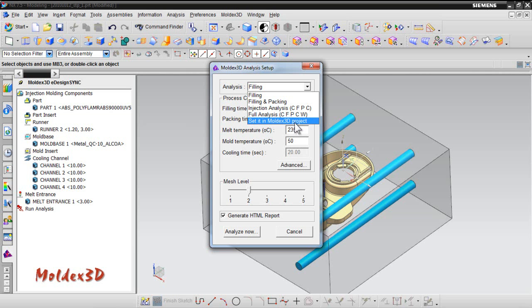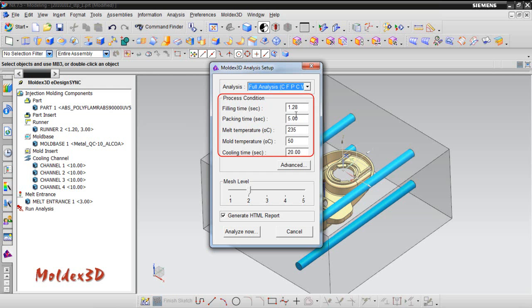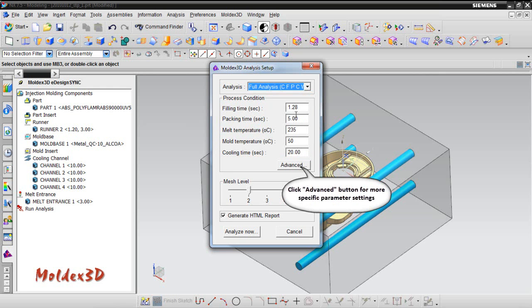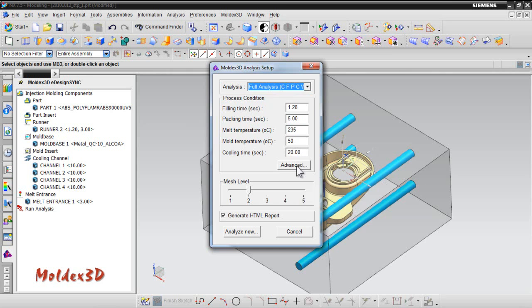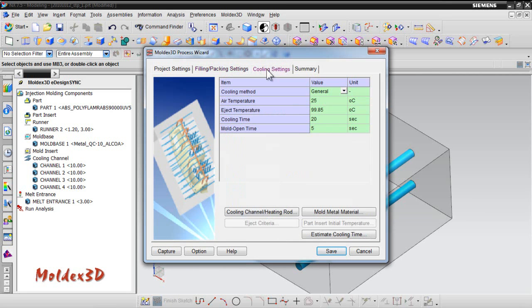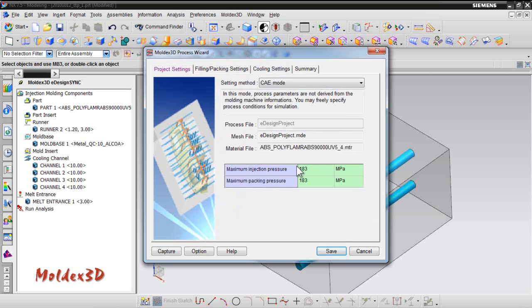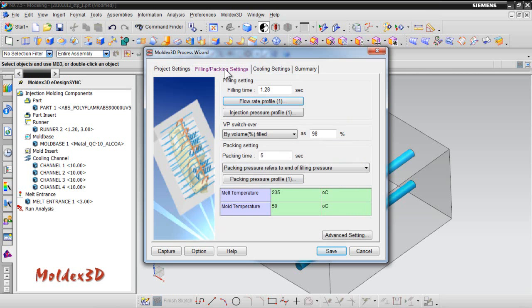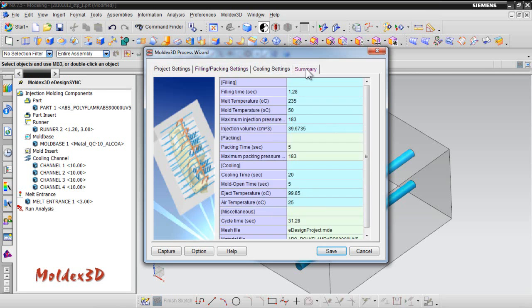You can set the molding parameters or use the default settings for the process condition setting. At the same time, if you need advanced settings, click Advanced button for more specific parameter settings in filling, packing, cooling time, such as maximum injection and packing pressure, melt and mold temperature, etc.